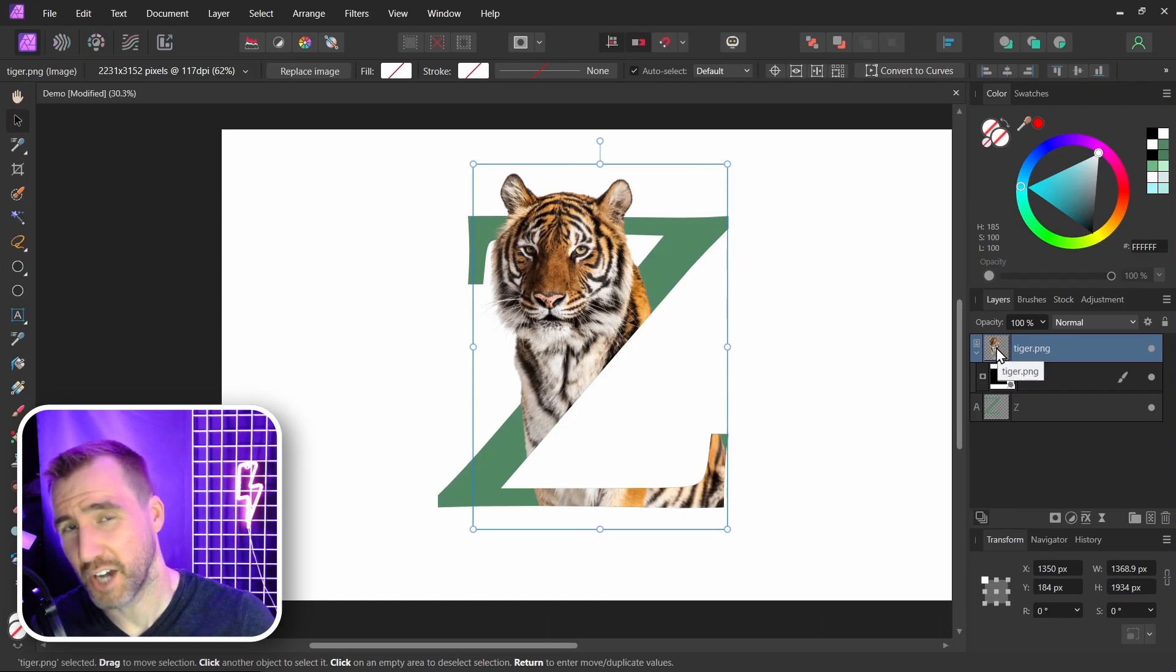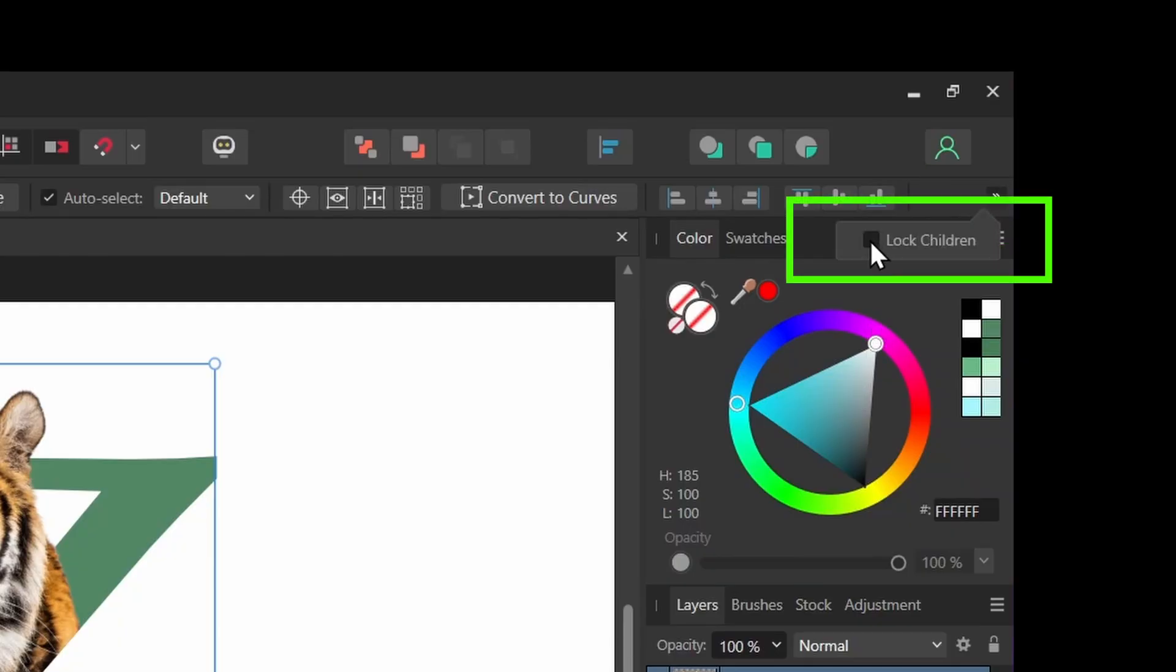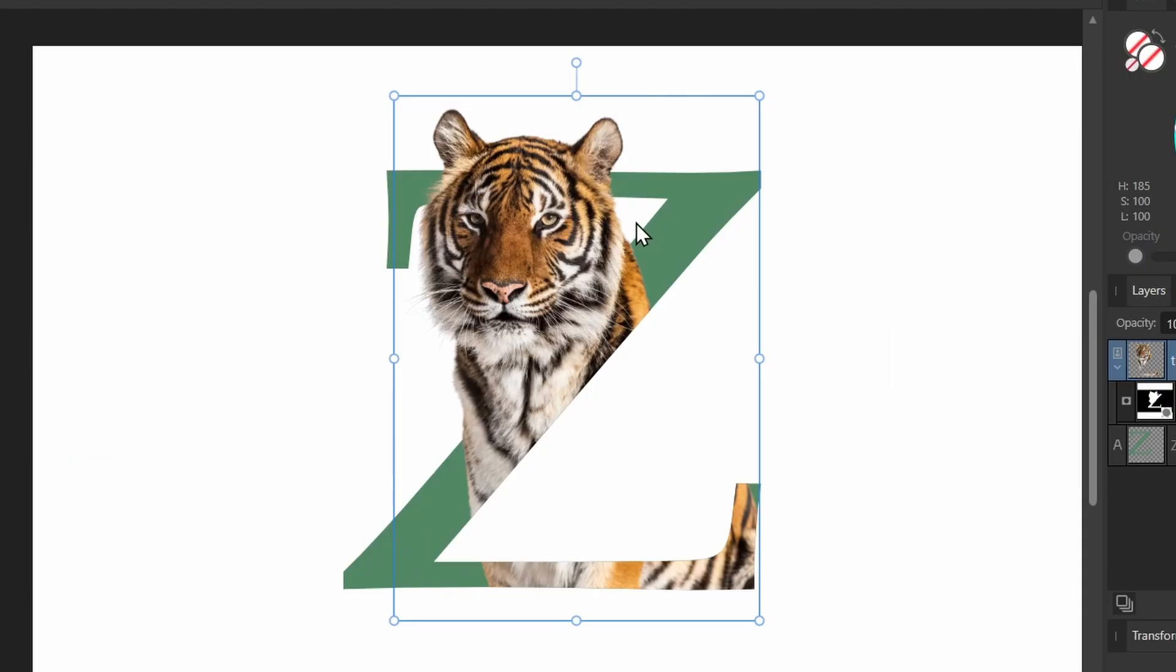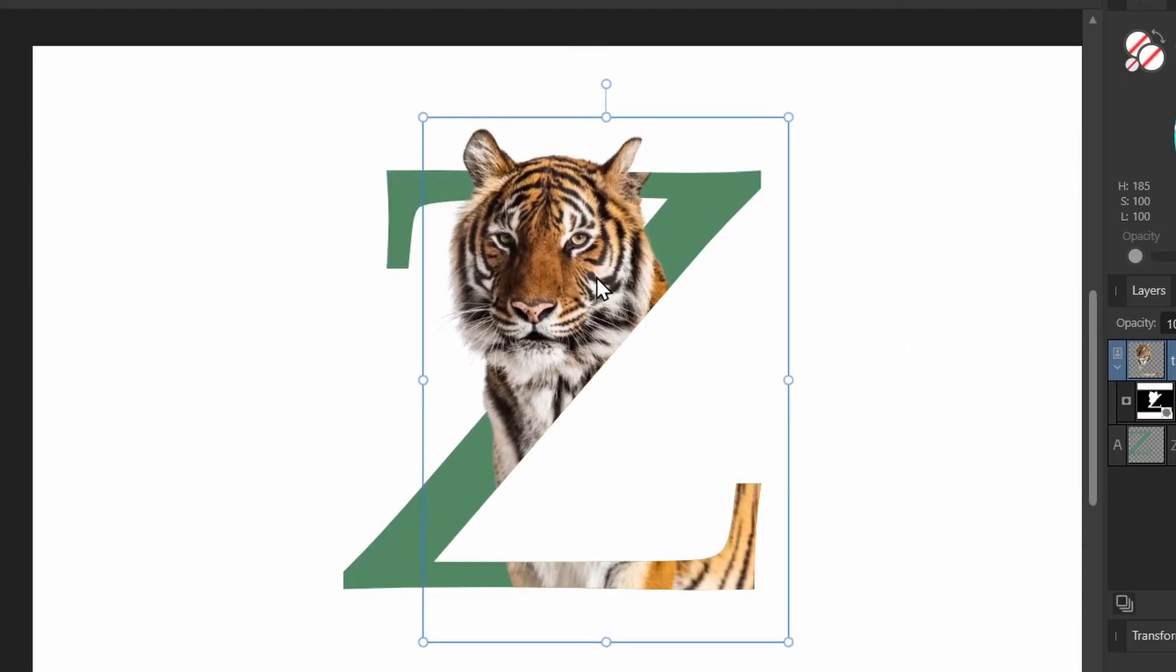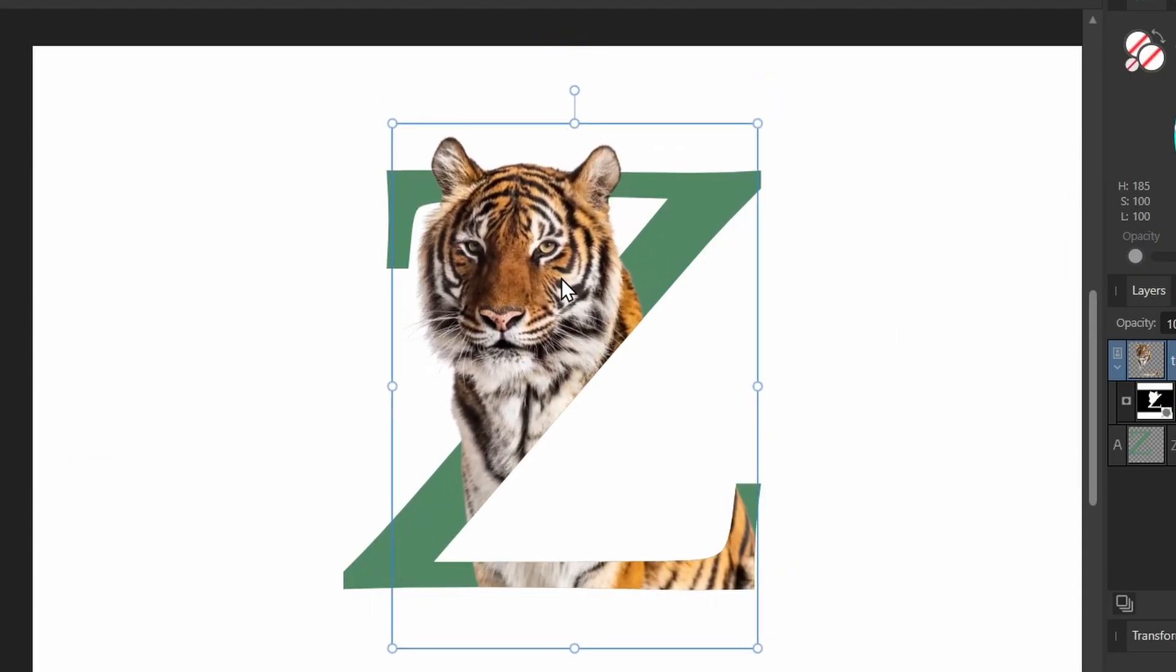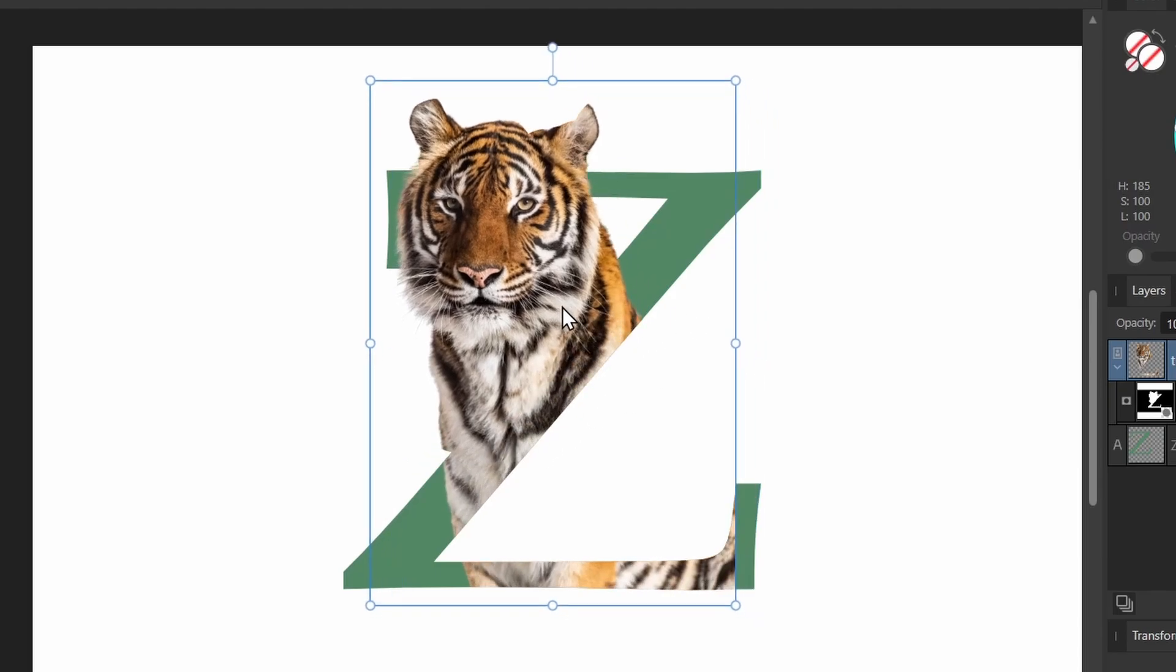Now make sure your move tool is selected. And this option usually isn't visible by default. For me I have to click these arrows up here. I'll click this. And then you want to say lock children. So I'll click this box here. And now when I move the tiger, you can see it's actually working. So if you notice the edge of the Z, it's preserved.